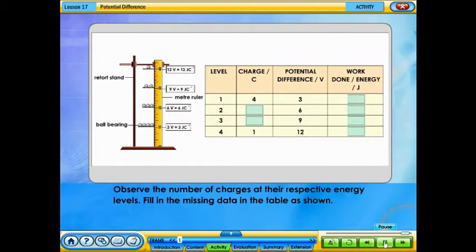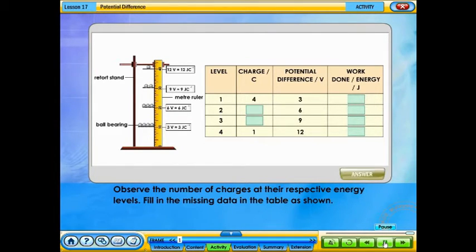Observe the number of charges at their respective energy levels and fill in the missing data in the table as shown.